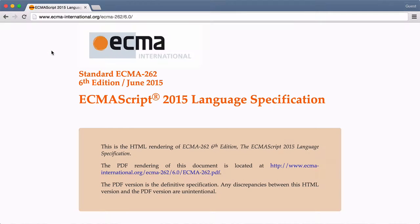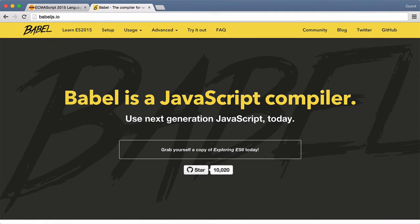We're going to be using ES2015, or what used to be called ES6, throughout this course. At this point, modern browsers don't fully support ES2015 syntax, so we'll use the awesome Babel library to get around this constraint. Babel will take our modern ES2015 code and transpile it into ES5 syntax. In other words, Babel does code-to-code compilation. The output, ES5 syntax, is supported in modern browsers.